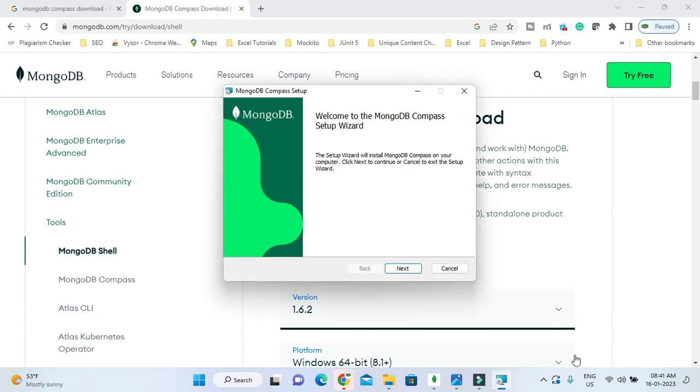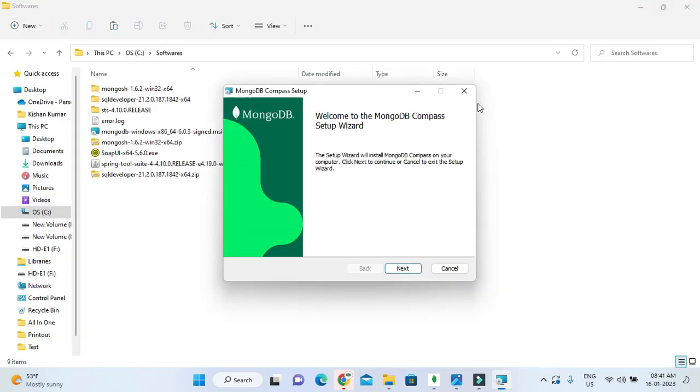Now you can see the installation wizard is open. Installation is pretty simple, you just need to click Next. Let me minimize this browser.